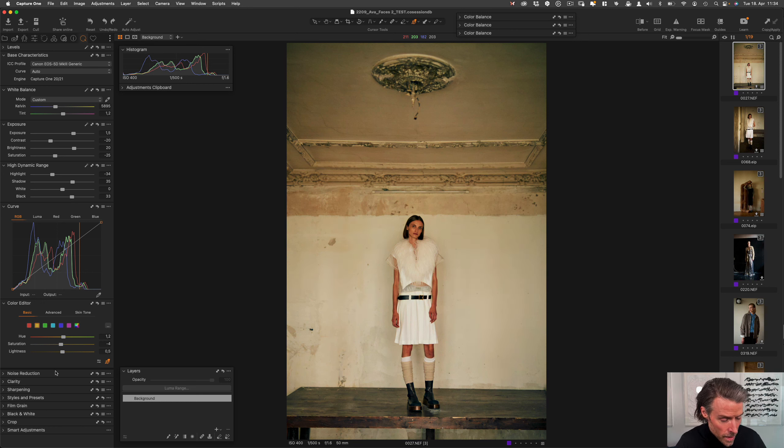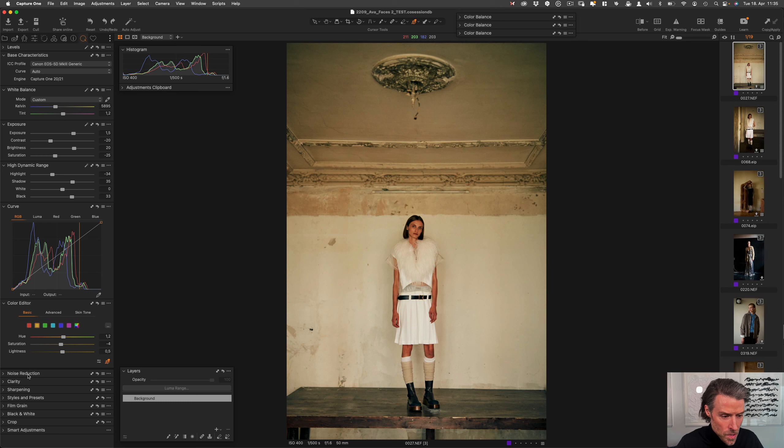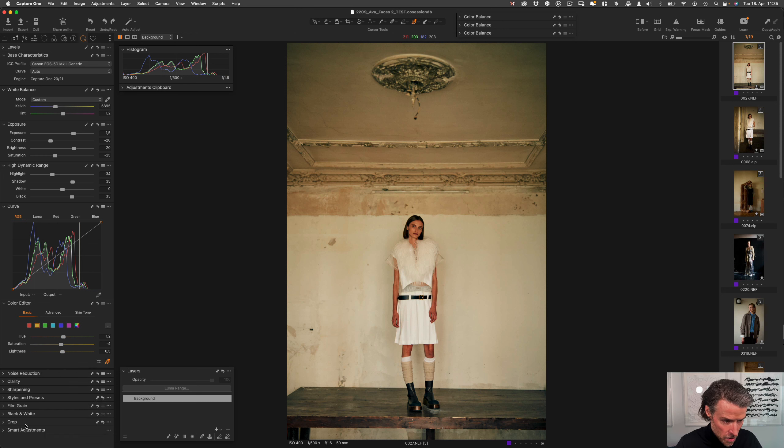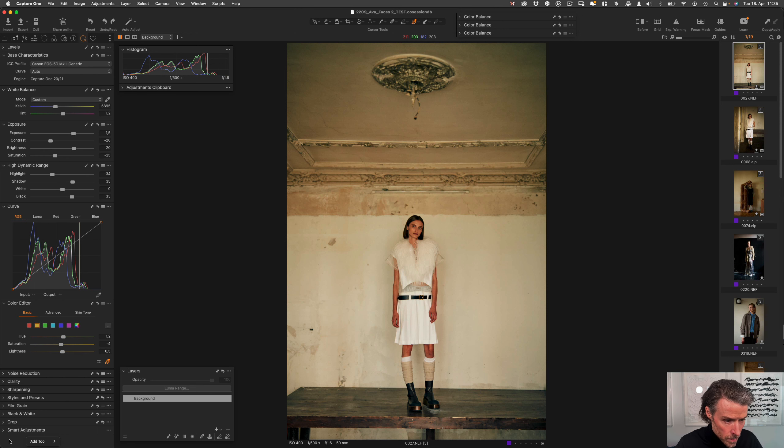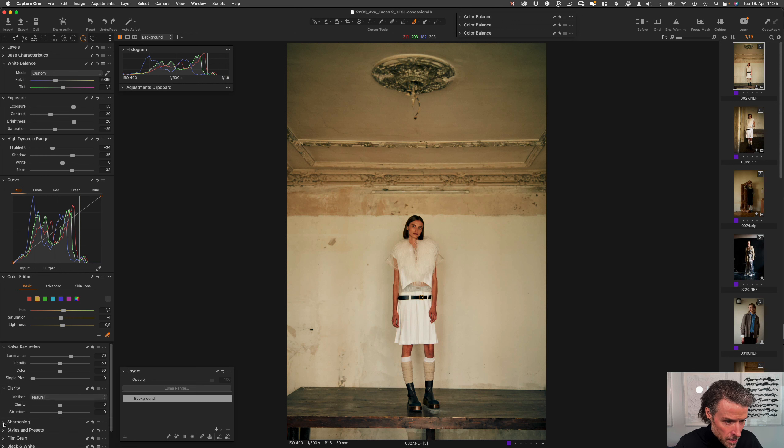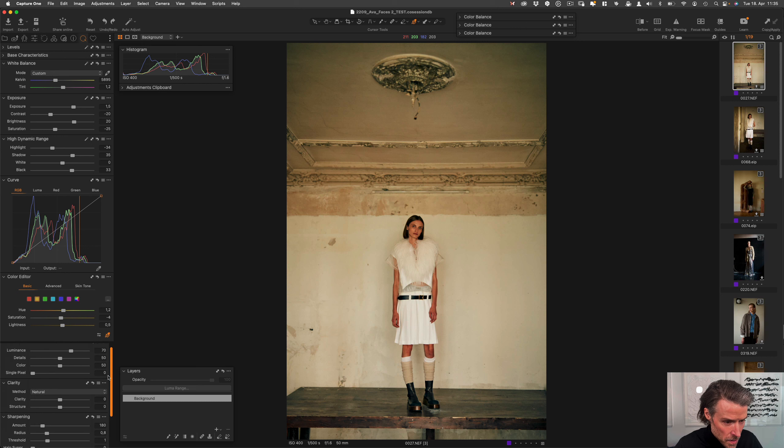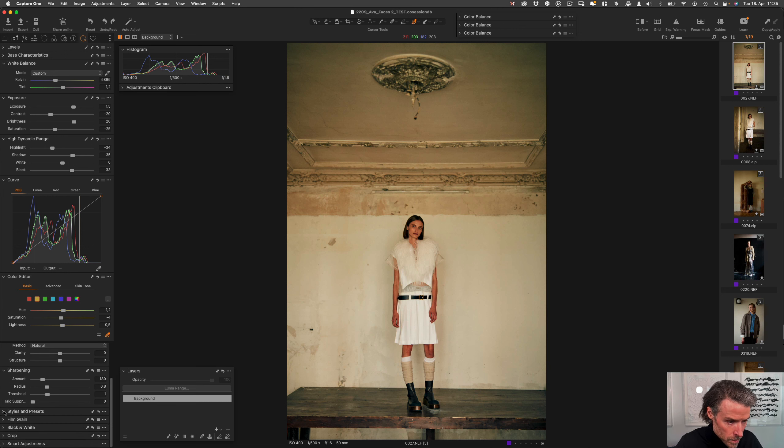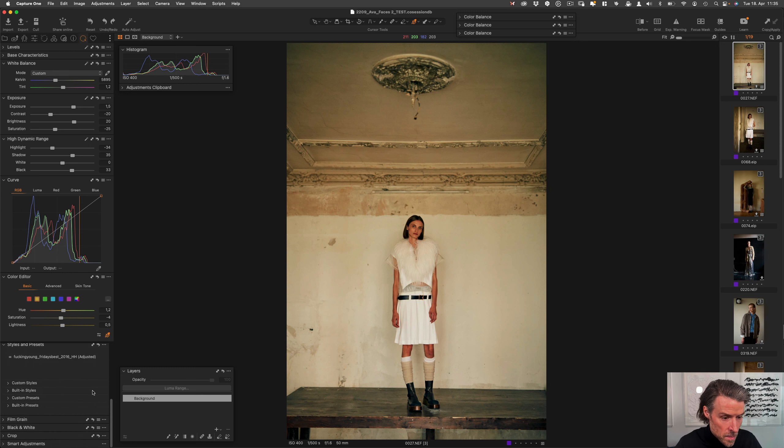Then I have a scrollable area. This is here because I have some things that I want to have at hand, but I don't use them all the time. So therefore, I have them in the scrollable area. For example, this is the noise reduction. This is clarity. This is sharpening. And then you can see you can scroll it, but these remain as they were. Styles and presets, film grain, I use a lot black and white cropping and smart adjustments.